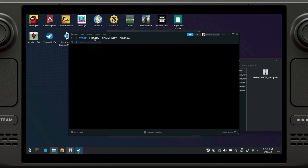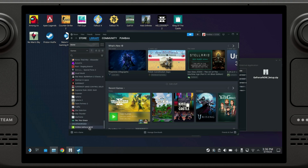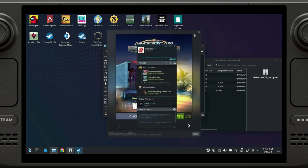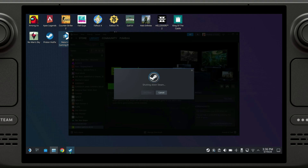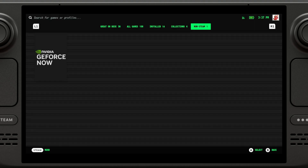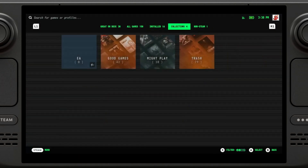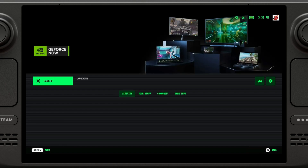If we click on Library, we should see it now under Non-Steam Games. Here you have it. So let's return to Game Mode. We're going to go to Library and go over to Non-Steam, and you should see GeForce Now. Let's just click on Play and it should launch.